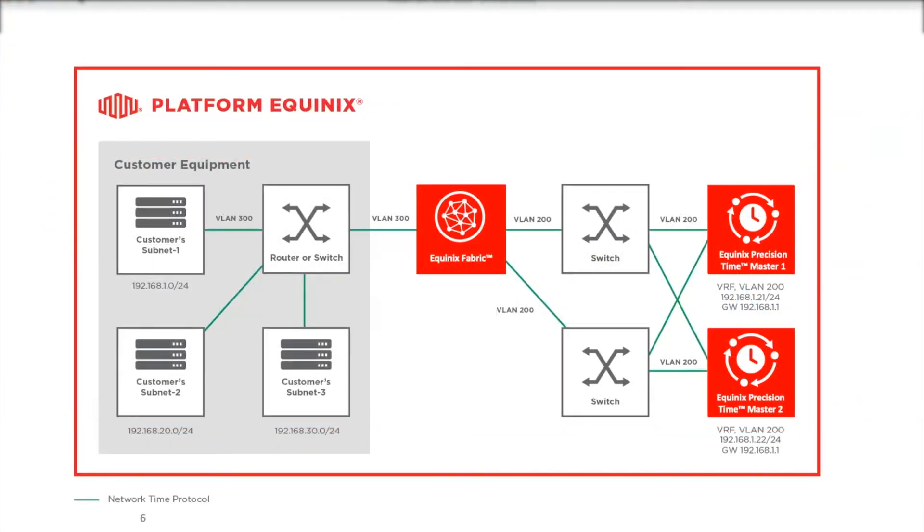In either consumption model, you need to set up a VLAN for your devices and the Fabric port. This VLAN ID is needed when configuring the new service. Equinix Precision Time will create a new virtual connection between your ports and our time masters to connect the layer 2 networks. This will put the time master servers in your private subnet.